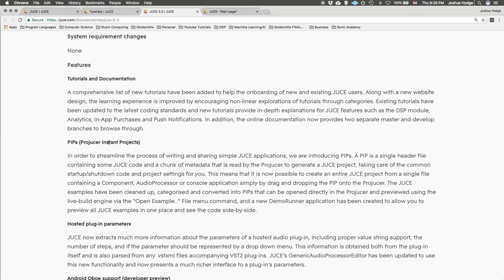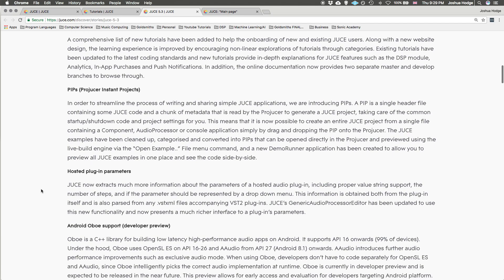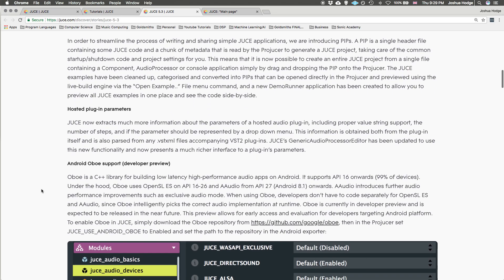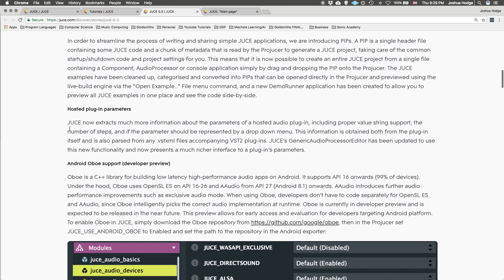The next thing is something I'm not quite clear on, but maybe somebody else might know more information. You have hosted plugin parameters. It now extracts more information about the parameters of a hosted plugin. Not sure if that means in the plugin host or just a plugin that's made in JUCE. If somebody understands that a little bit more, please clear it up for me by making a comment below.